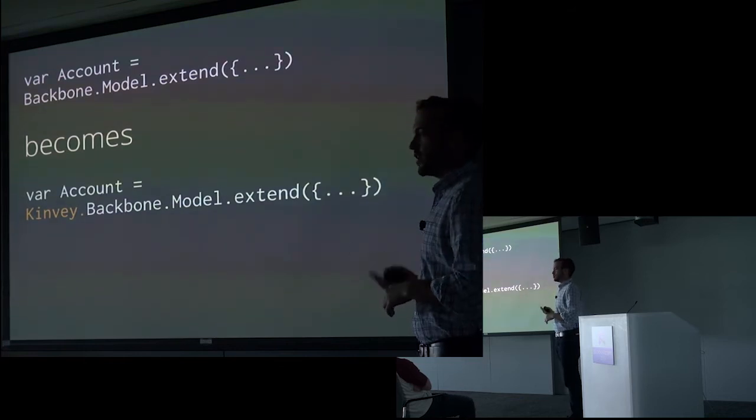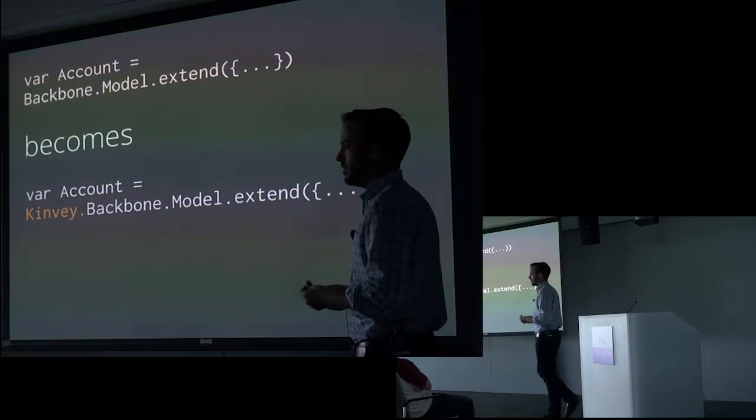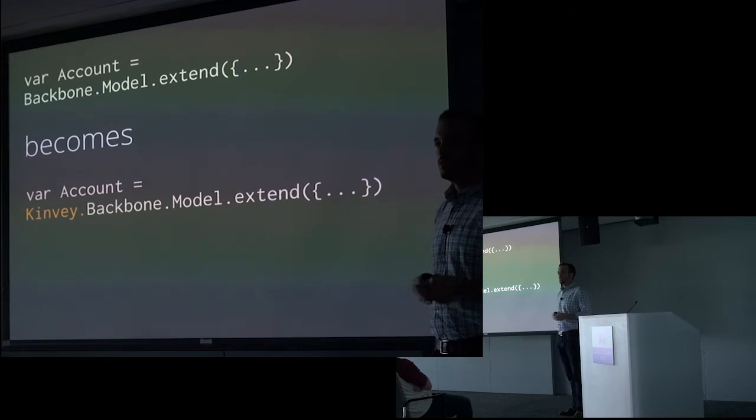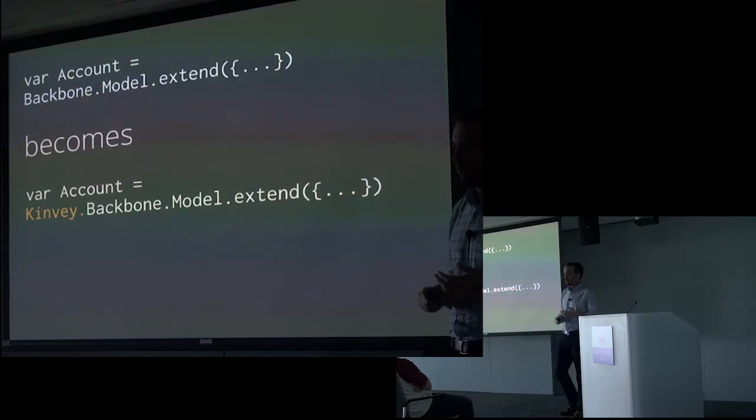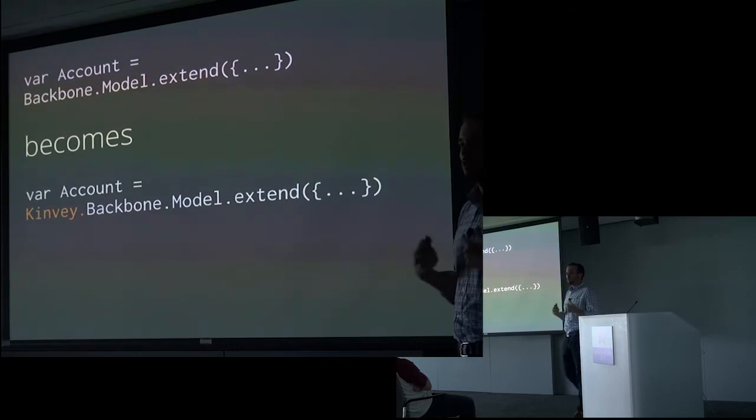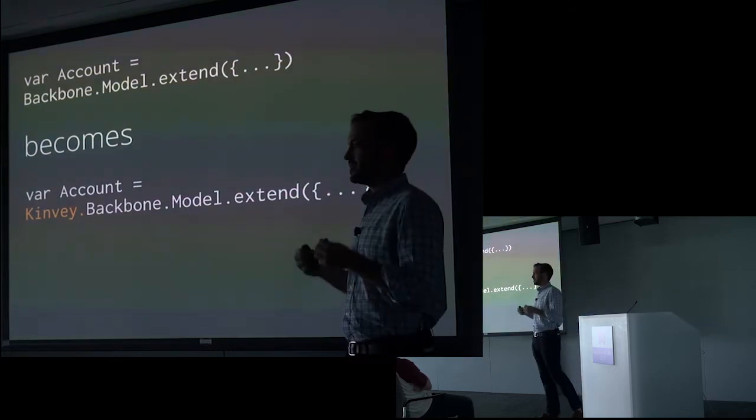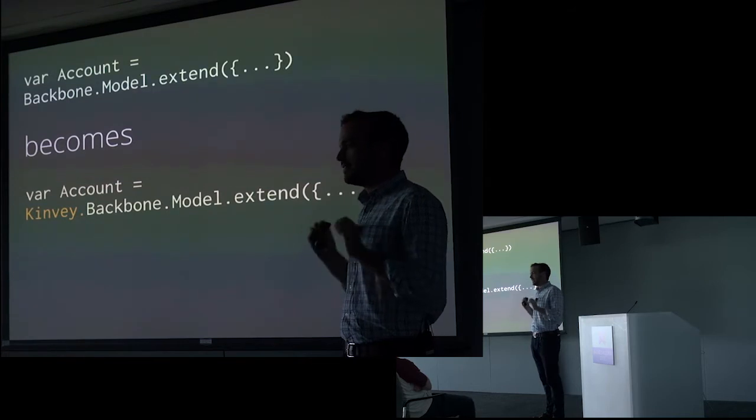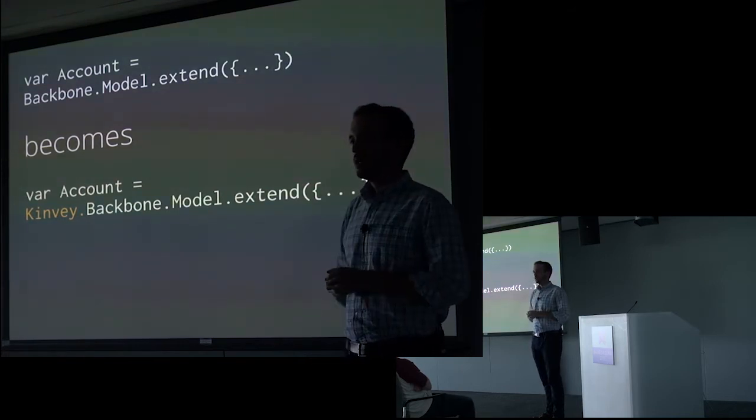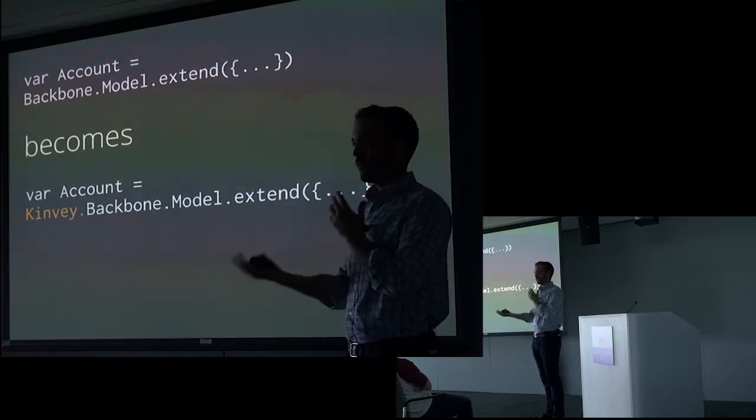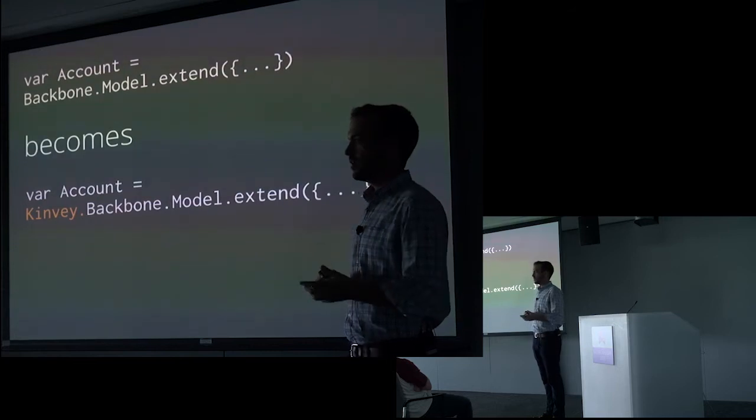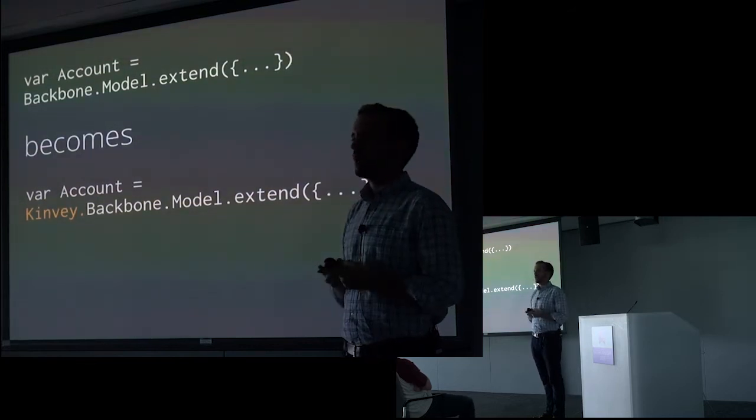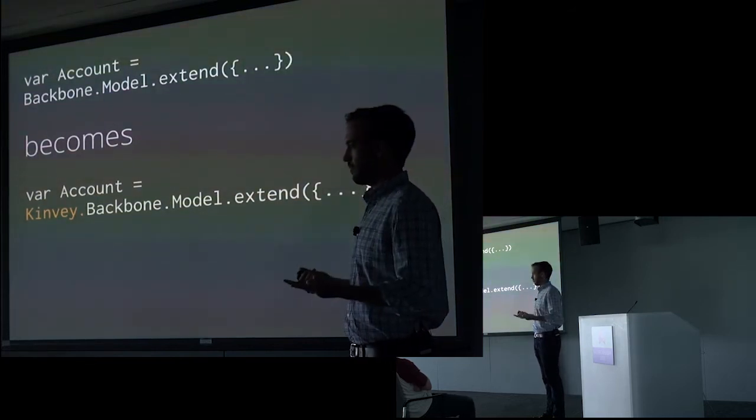One of the challenges that we had when we built this library is we wanted it to be able to be used with Angular, Knockout, Ember, and Backbone. All these major frameworks, and each one of them has a different way of doing things. And it's not just like a slightly different take on a model. Angular versus Backbone is like a fundamentally different paradigm shift. How do you write one JavaScript library that integrates with both?